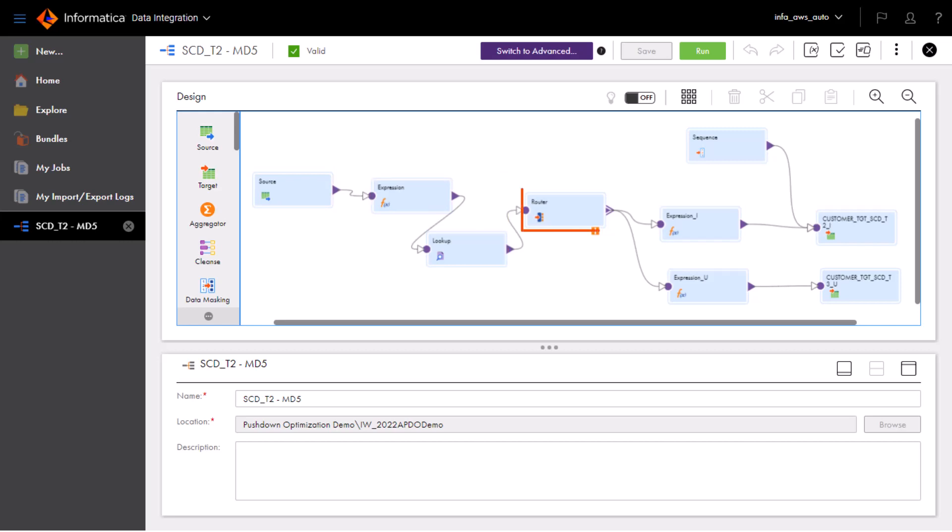If the data has changed, the mapping decides whether to add a new row to the target or to update an old row, and passes the data to one of the two target objects.